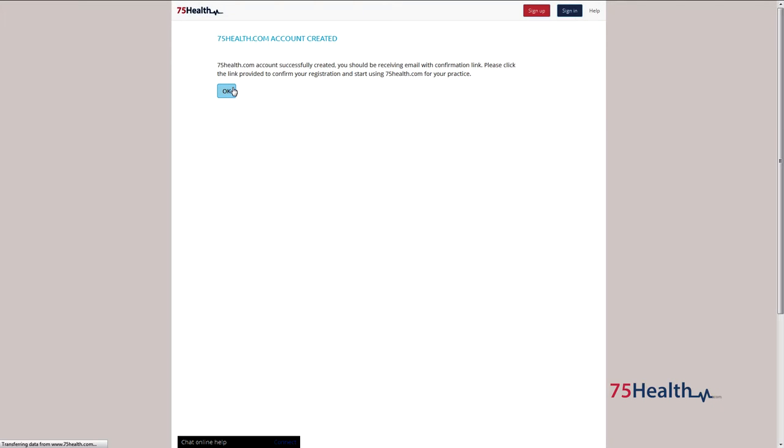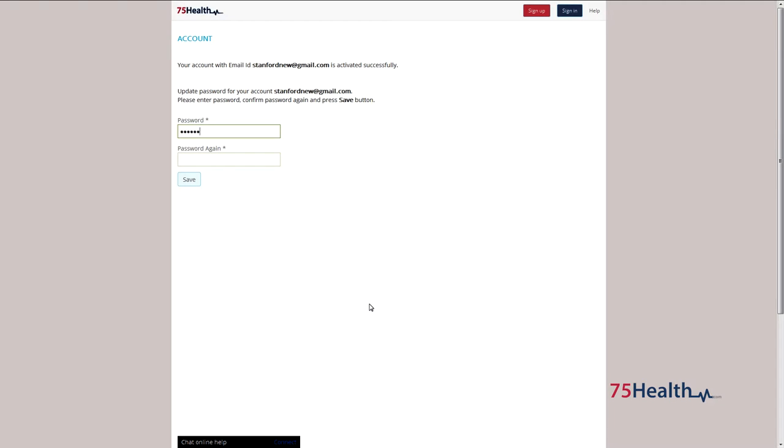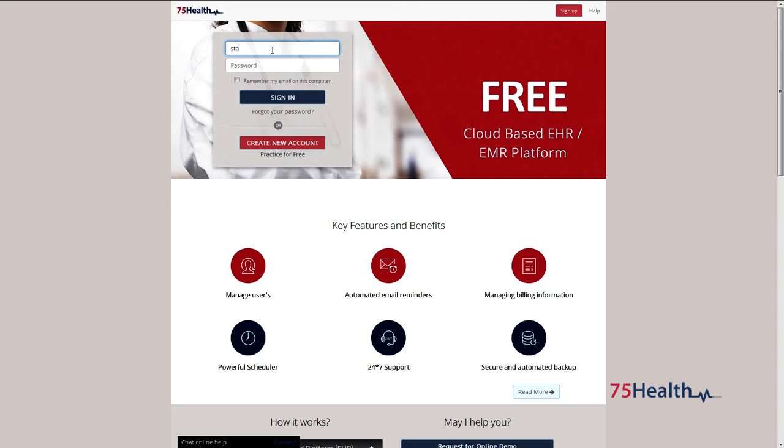A text message will be sent to the registered number informing you about the account creation. Click on the activation link sent to your email ID to set a password. You can log in to your account using your email ID and password.